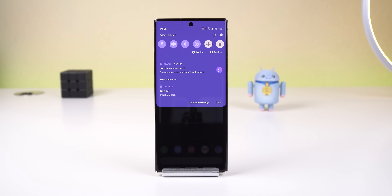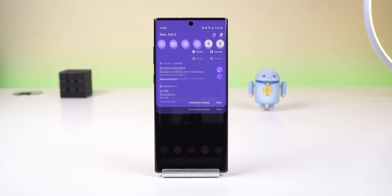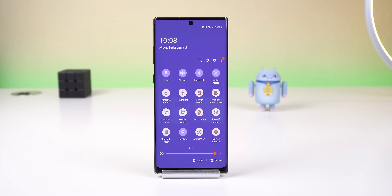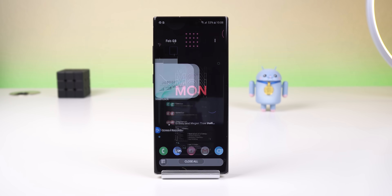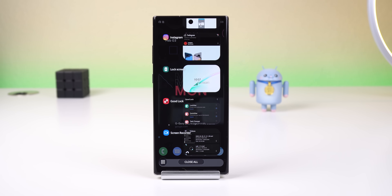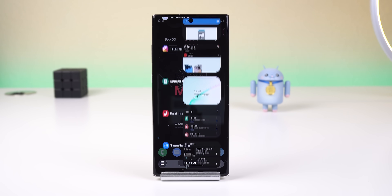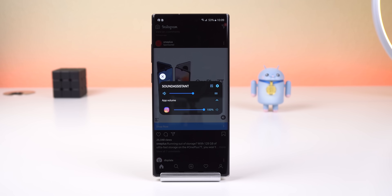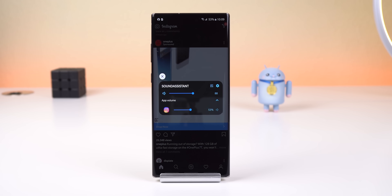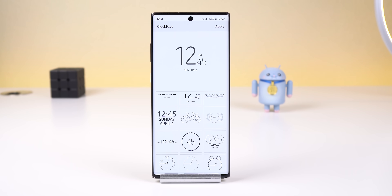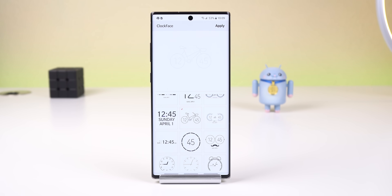So if you want to change the look of your quick settings panel, you can do that. If you want a different scrolling animation within the Recents menu, you've got it. Personalize your phone's sound, change the look of the clock face, and a lot more.